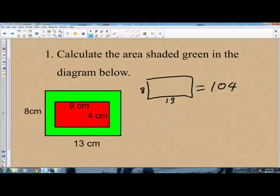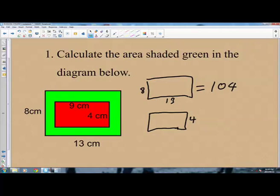What about the area of the rectangle inside? That is the rectangle measuring 4 centimeters by 9 centimeters. The area will be 9 times 4, because the area of a rectangle is the length times the width. So this will be 9 times 4, and 9 times 4 is 36. So the area of this rectangle is 36.